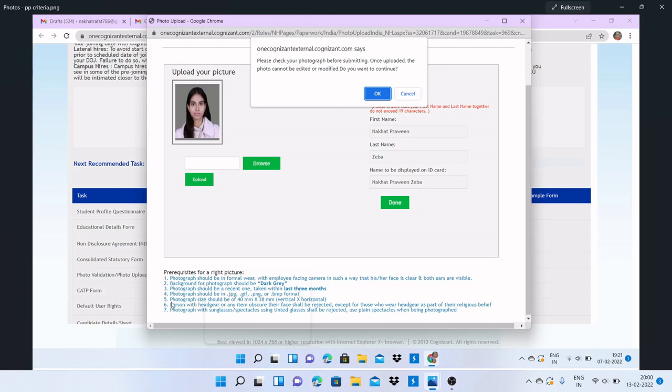Next is the photograph size. The dimensions will be 40mm by 38mm, vertical by horizontal. This means vertically it should be 40mm and horizontally it should be 38mm.